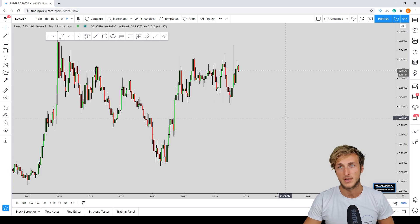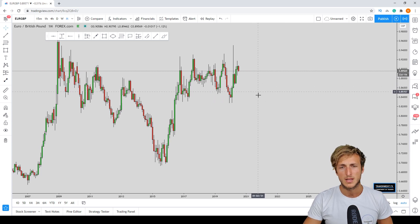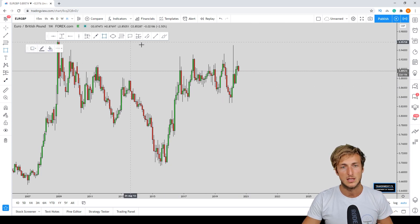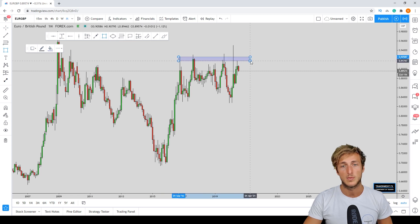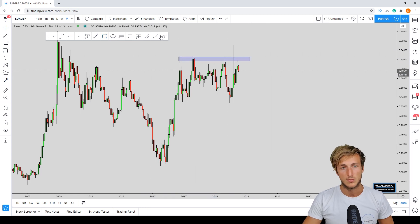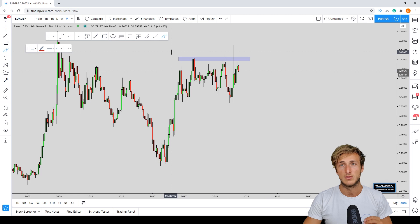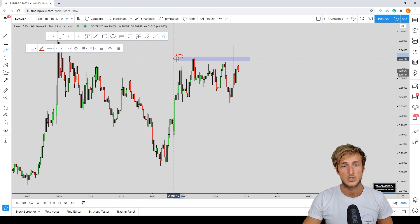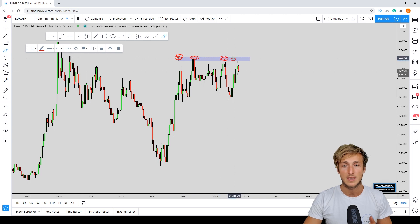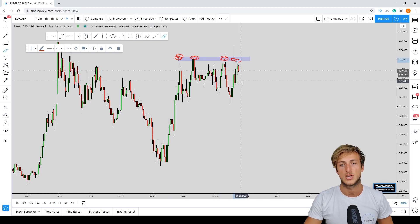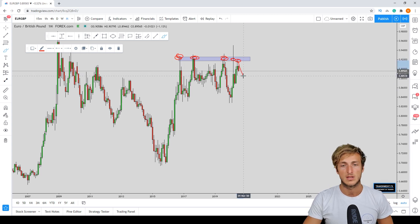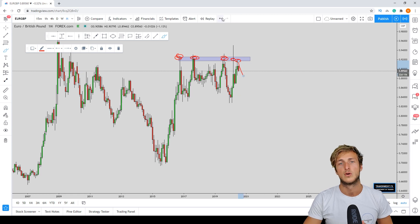On the monthly time frame we can clearly see a market that has rejected multiple times a very strong level of resistance — resistance here, resistance again, resistance again at this zone — and the market recently rejected this zone again. From here we can definitely expect a little bit of short-term weakness for EUR/GBP.